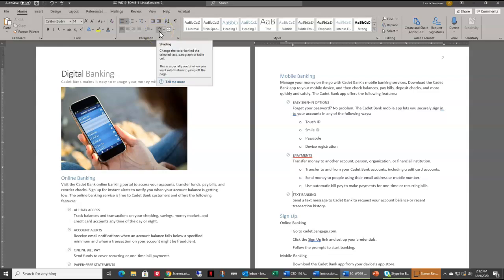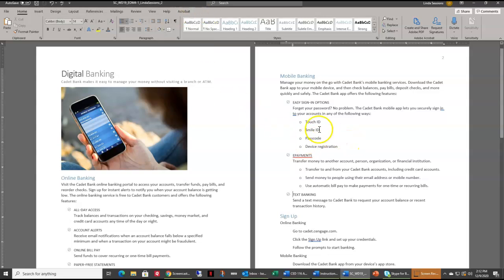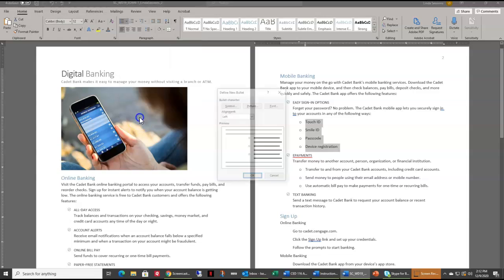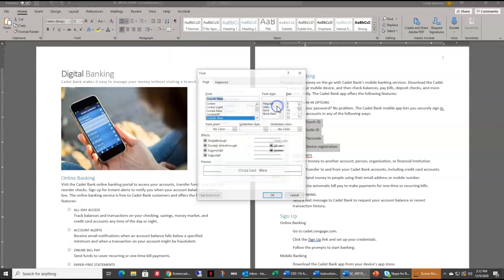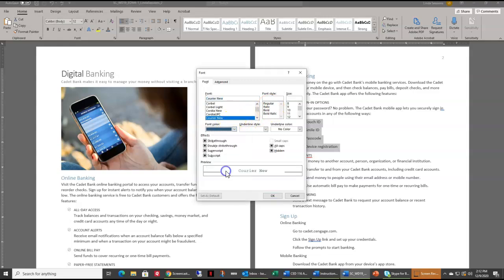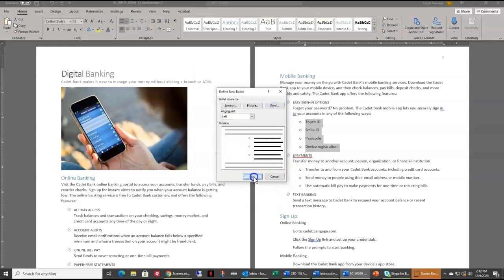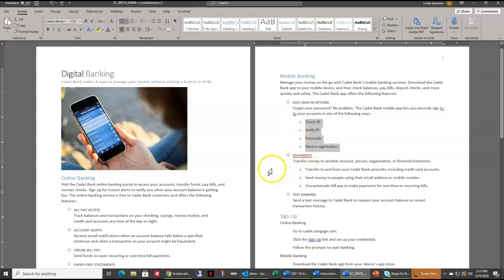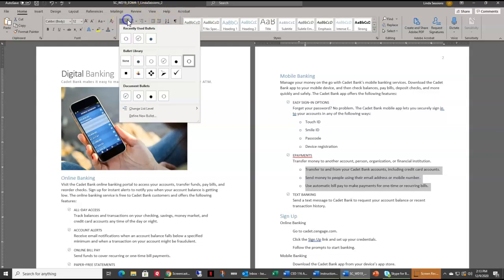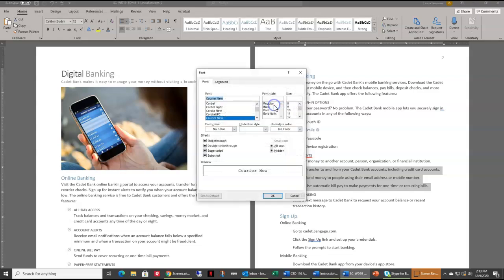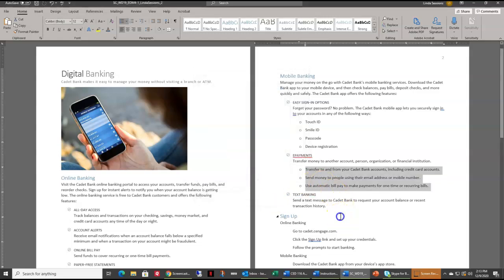Step six: apply the color Ice Blue Accent 1 Darker 50 percent to the bullets for the second level list items in the Mobile Banking section to add visual appeal. I'll highlight those second level bullets, go to the bulleted list, choose Define New Bullet, go to Font, and change the font color to Ice Blue Darker 50 percent. I can see it changed color. I'll do the same for the other items — Define New Bullet, Font, Ice Blue Darker 50 percent.